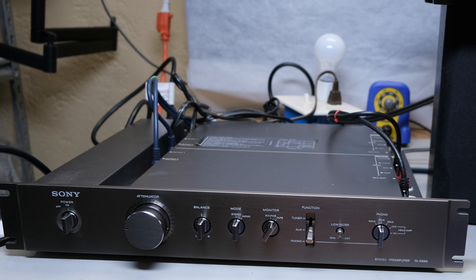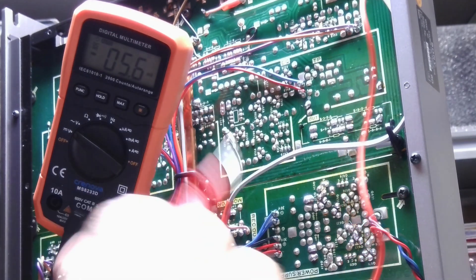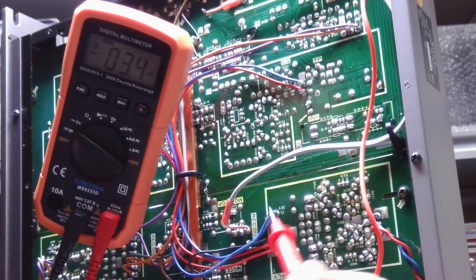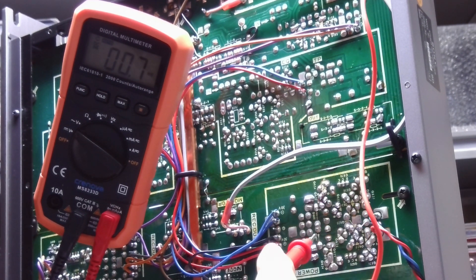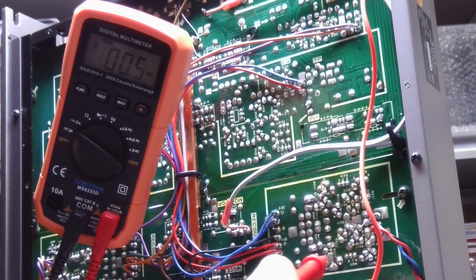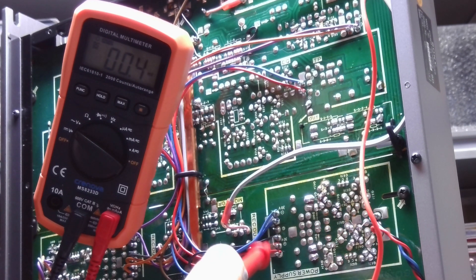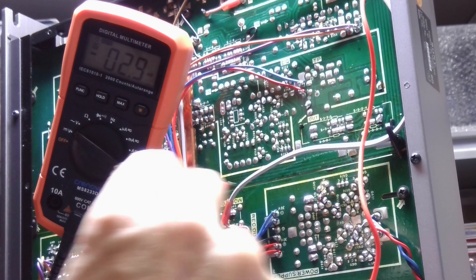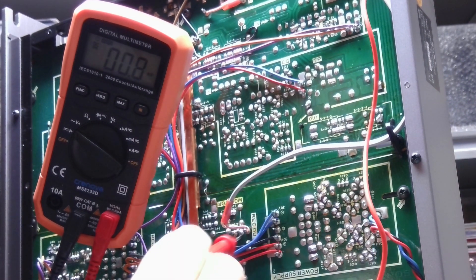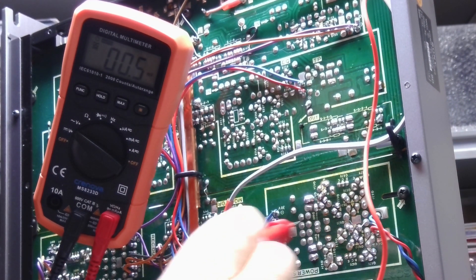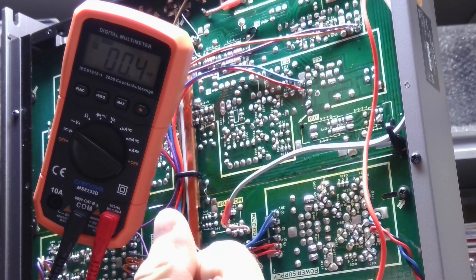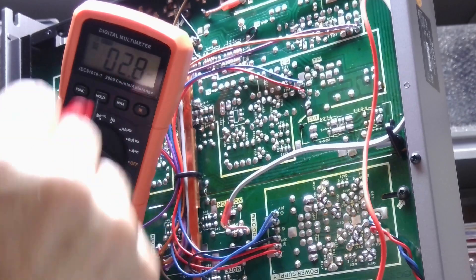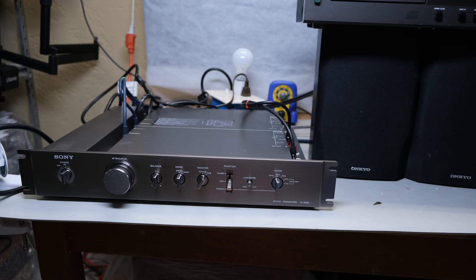So I'm not going to go into details about the restoration of this preamp because hopefully down the road I'm going to have a video on it. This video is about the dim bulb tester, so I'm just going to cover how this dim bulb tester saved me. You think, well how did it save you? It was dead in the water anyway.